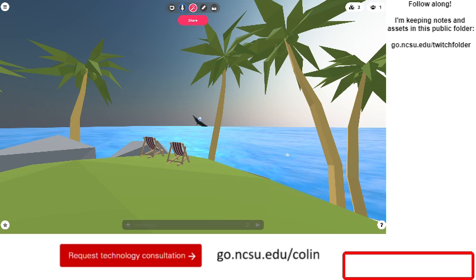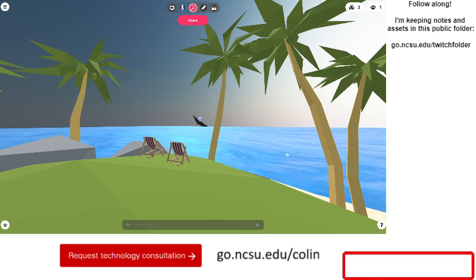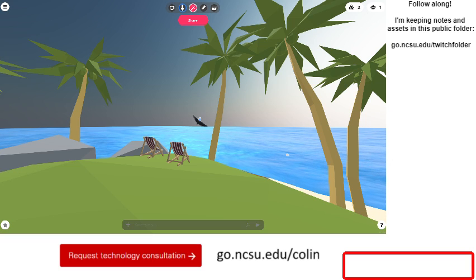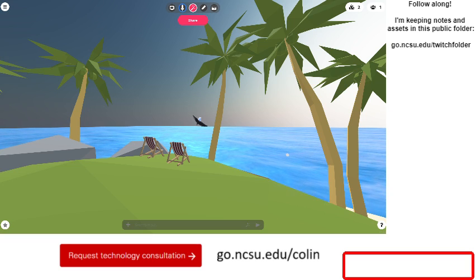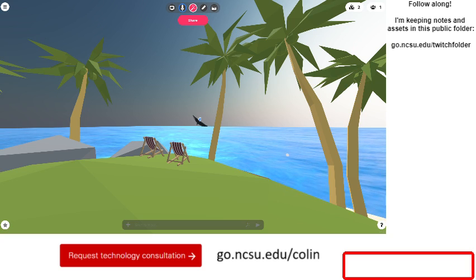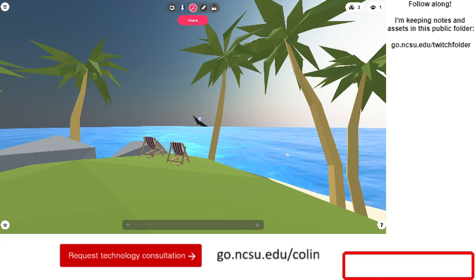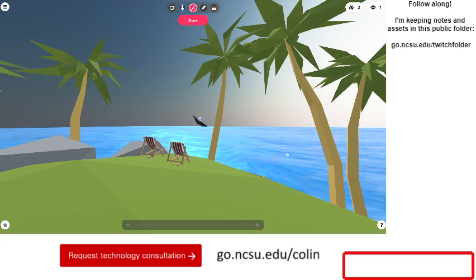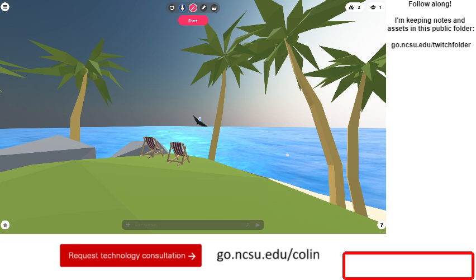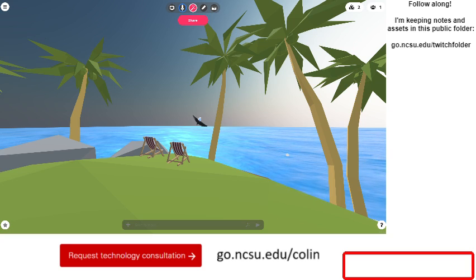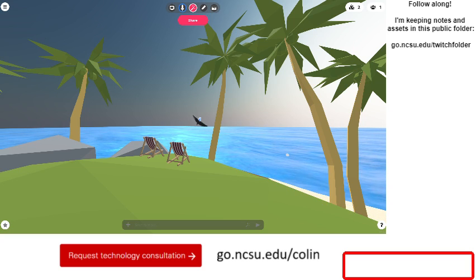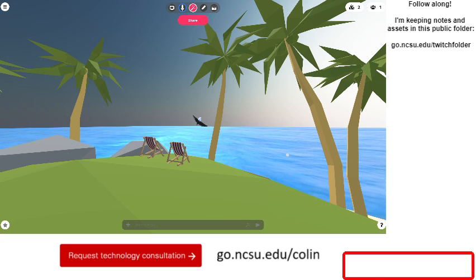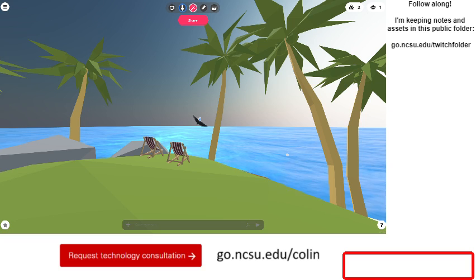Whether you're an NC State user or not, feel free to get in touch using the contact information at go.ncsu.edu/colin. There you'll find a 'Request Technology Consultation' button covering not only our VR services and human-computer interaction and immersive media services, but also video and media production, audio production, digital media, makerspace, 3D printing, designing, and rapid prototyping.